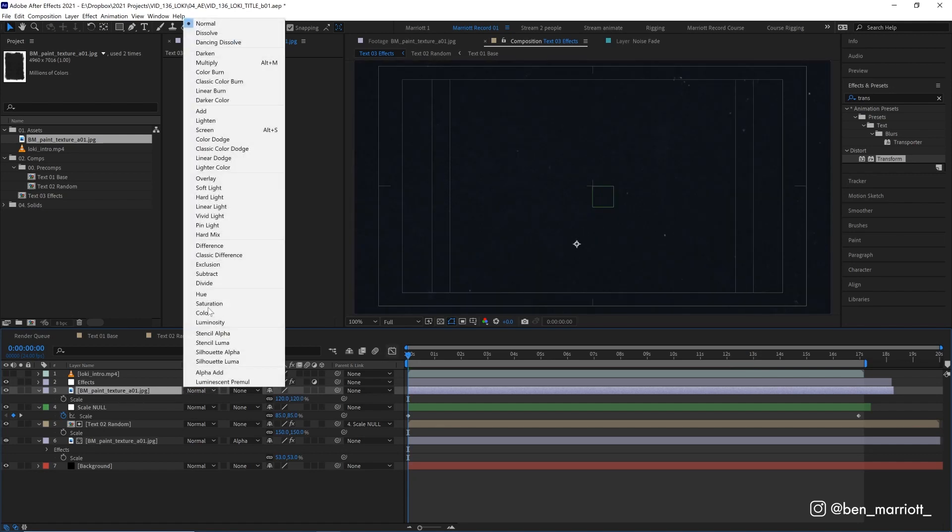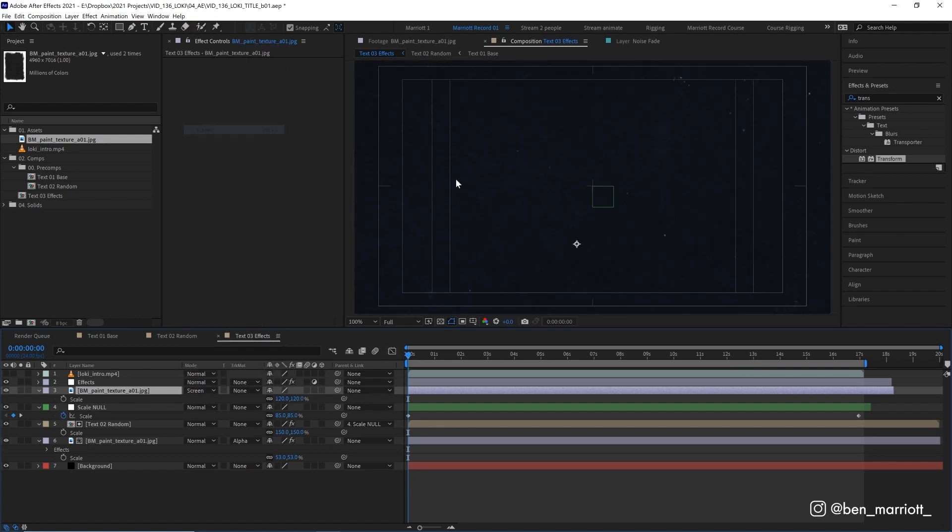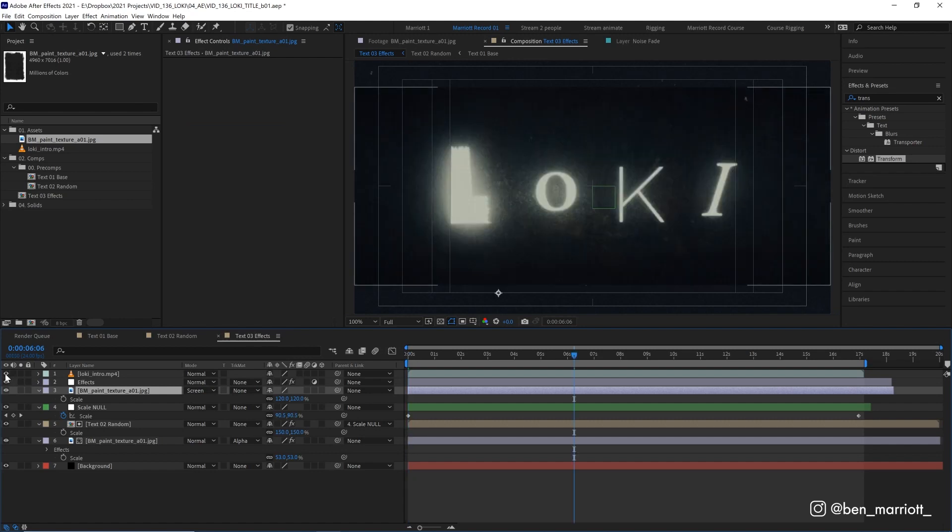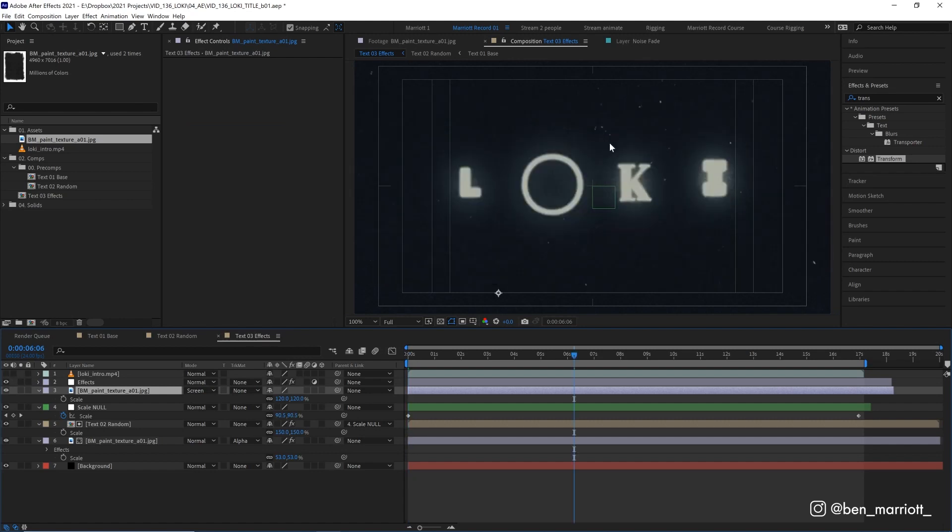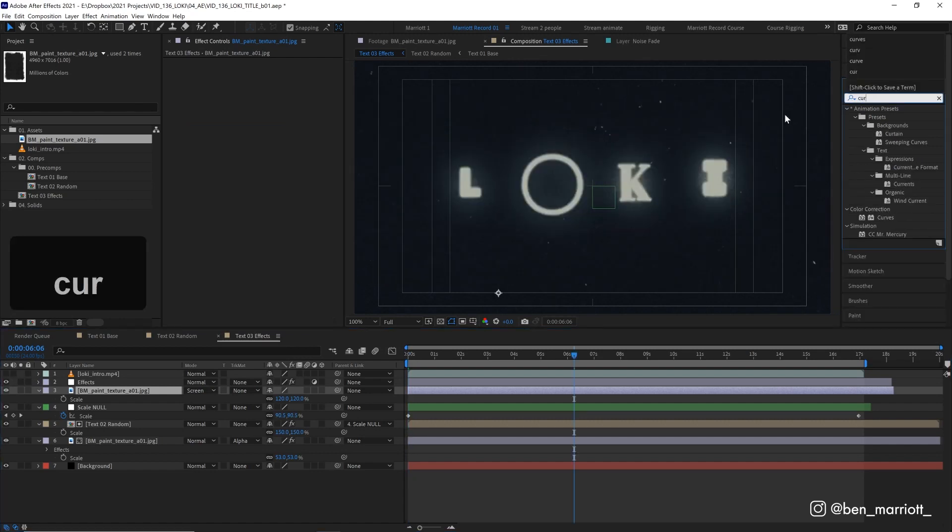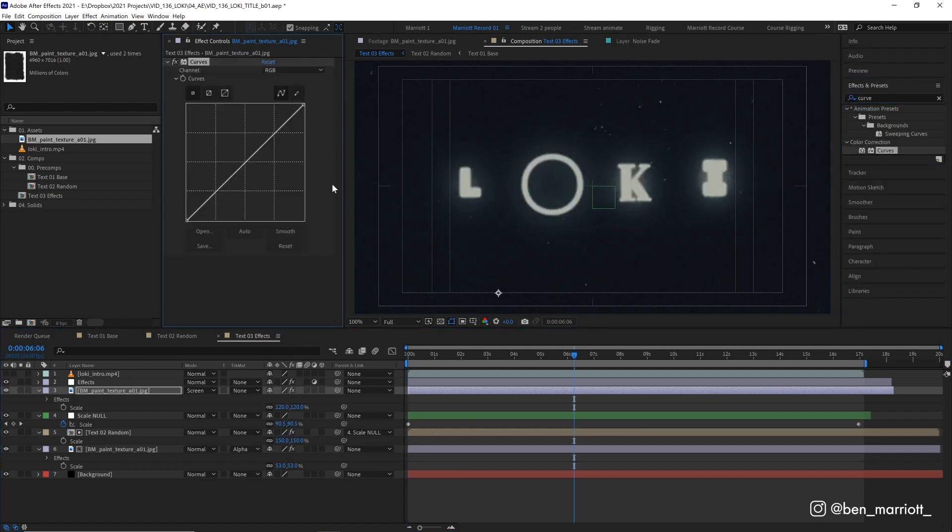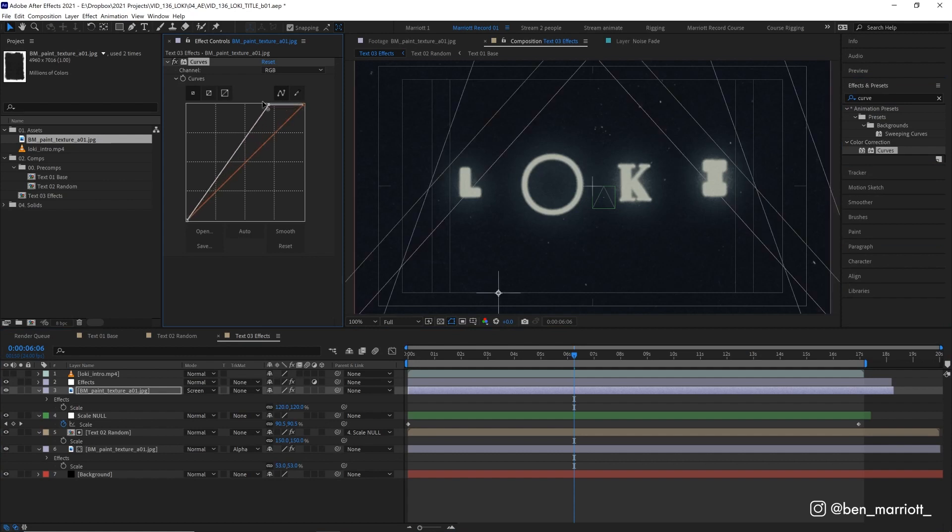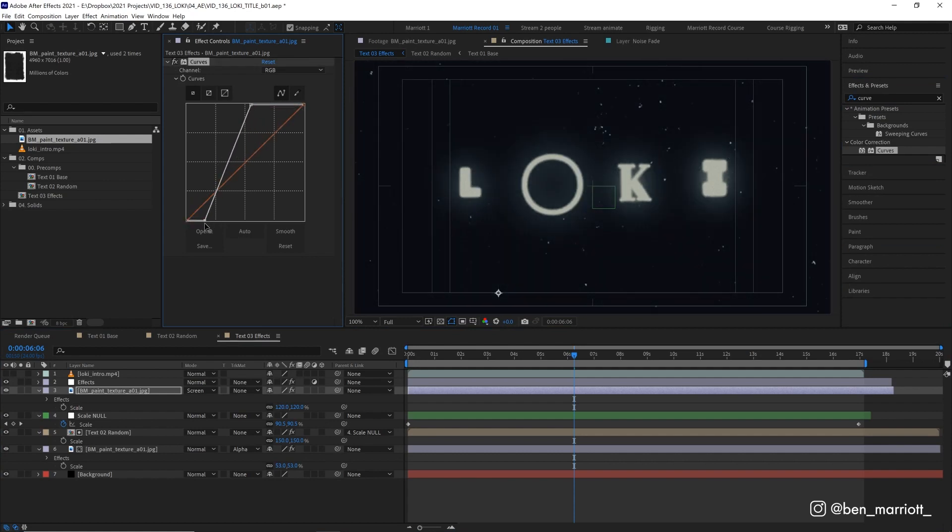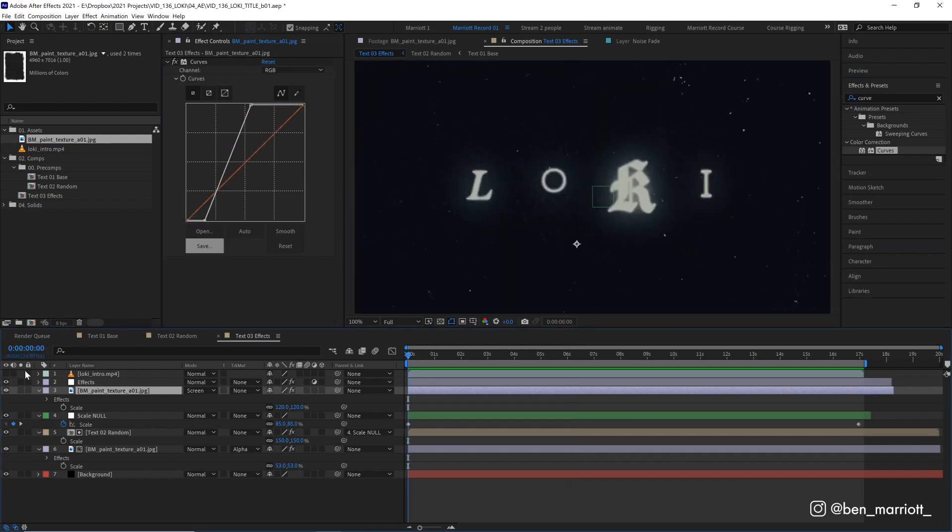And compared to our reference, it looks a bit soft and a bit bright as well. So let's add a curves effect and let's adjust this to up the contrast. And there we have it. Let's add our music back in and take a look.